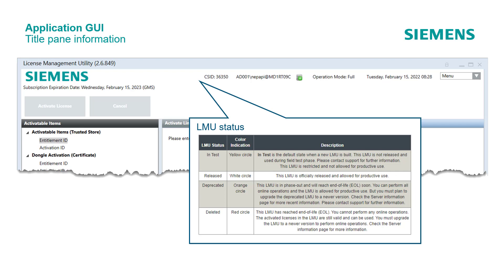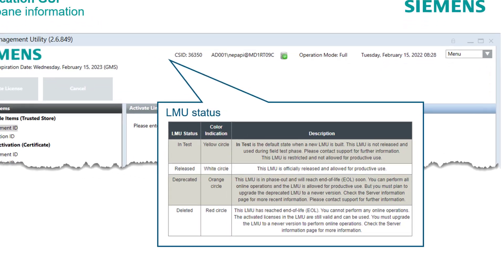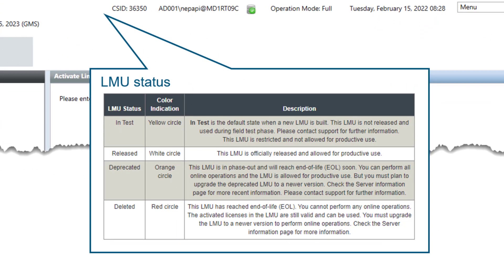As shown in the table, the status indicator can have 4 different colors: white, yellow, orange, and red. Please refer to the description for the different states.